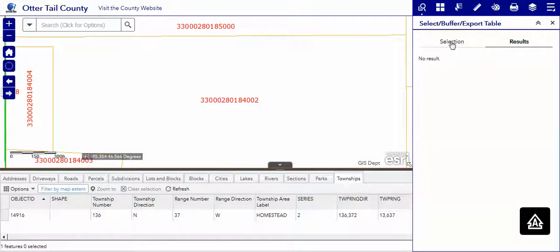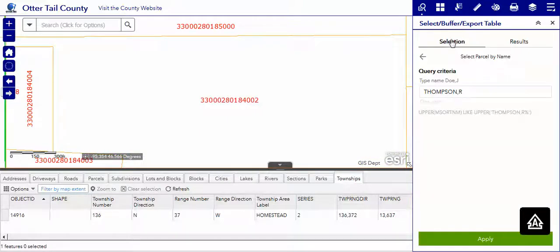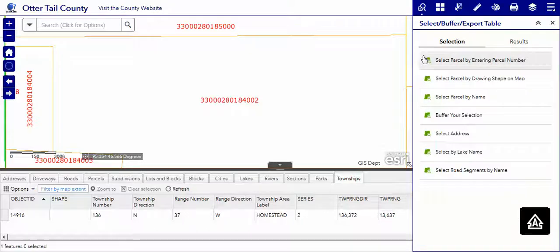To go back to the main menu, we have to hit the word Selection and the back arrow, and you're back at the selection menu. See you next time.